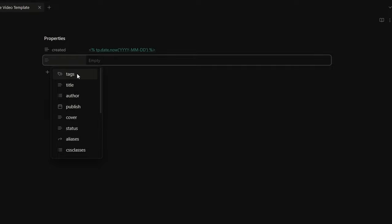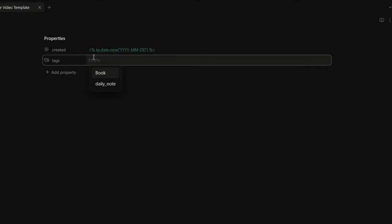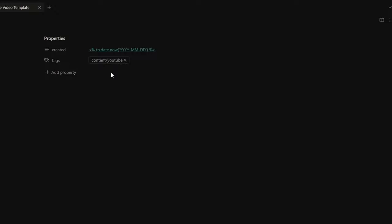Then I want to create a tag field where I can write something like content/YouTube. This means that the notes I create will belong to the content tag, but more specifically to the YouTube sub-tag. For example, you can also have a template for your articles, and the tag for those notes can be content/articles — it's still content, but this time it's about an article. Basically, it's the same concept as folders and subfolders.